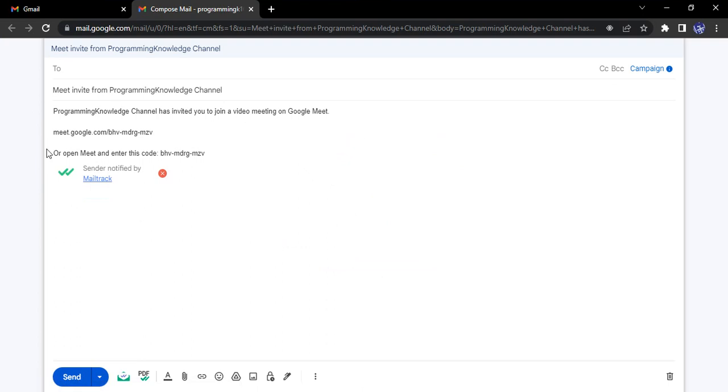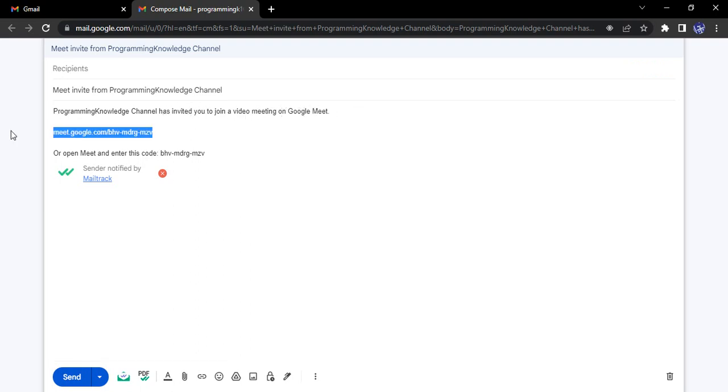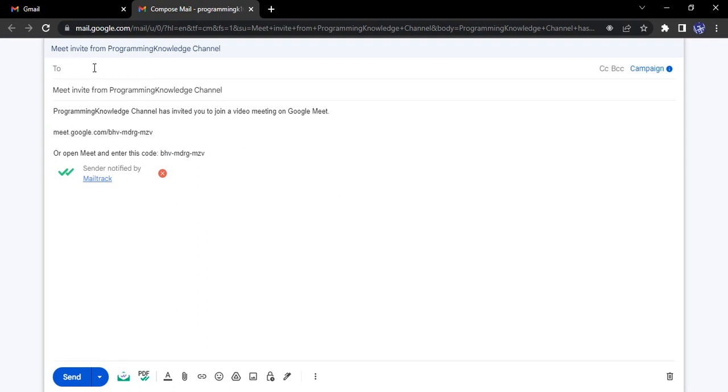It will automatically compose an email that says 'Meet invite from your name' and 'we have invited you to join a video meeting on Google Meet.' This is the link, or you can enter this code. All you need to do is type the email addresses of recipients, add CC/BCC if needed, and click send.